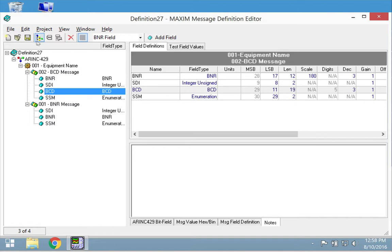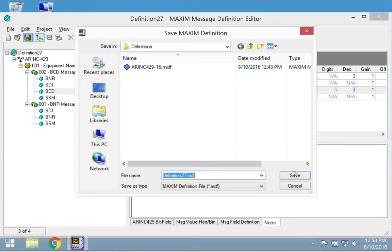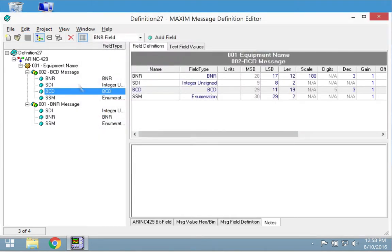When you are finished, click save and then add the file to your project.